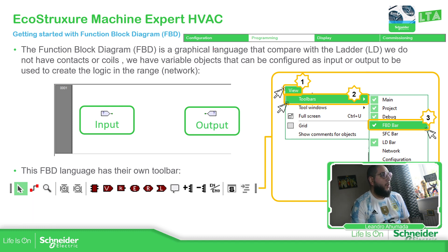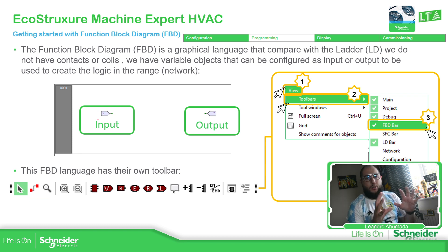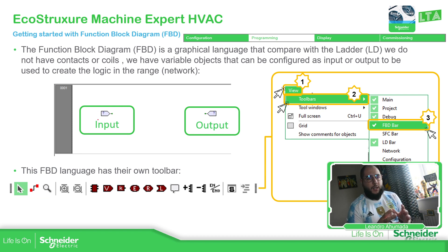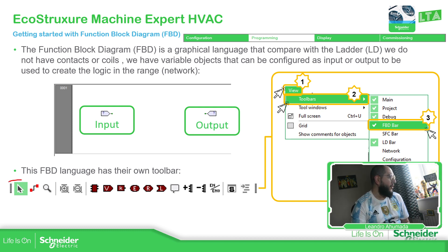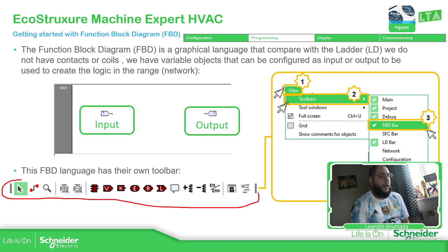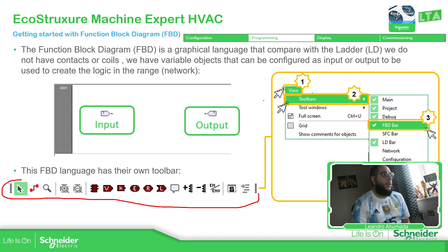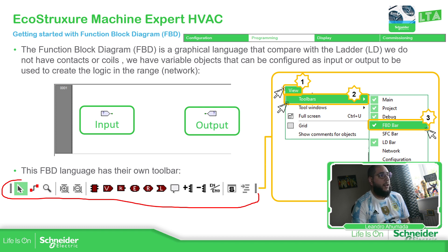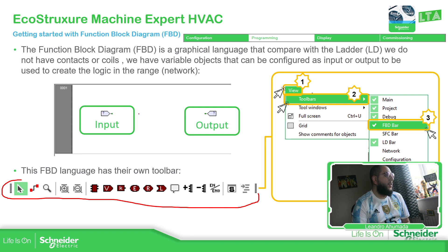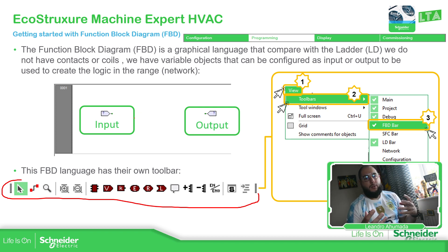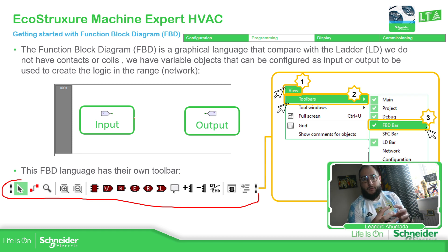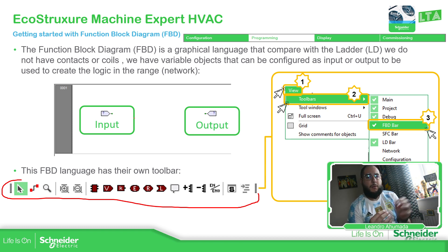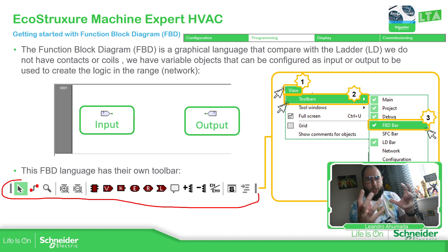In order to work with this language, we need to know that we have a specific toolbar for this, which is this one. In order to get it, in case you don't have it visible, just go to View, Toolbars, and select the FBD bar. Now, you can see here we don't have coils or contacts. We just need the object of a variable, and then we can specify if it's going to be an input or an output for our code.